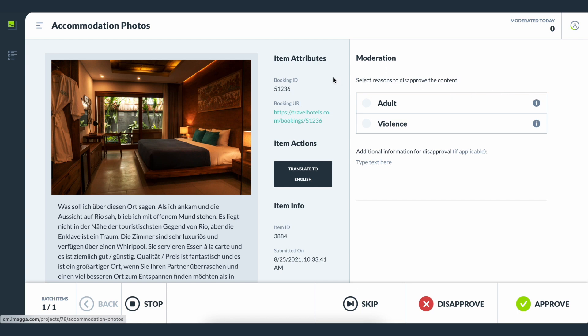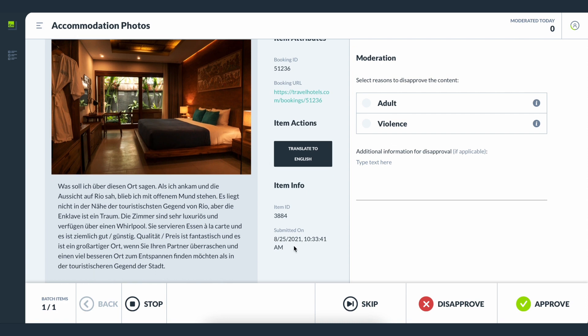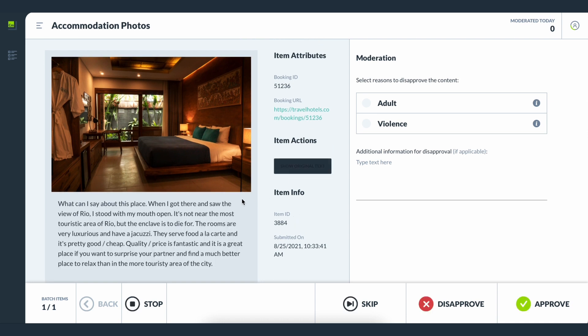The moderators on your team have access to Imaga's content moderation platform through a dedicated interface. When a moderator logs in they can immediately see the assigned projects and the respective batches of items within each project. On the left-hand side of the screen they can review attributes for each item like item ID, URL, and additional information such as the date when the item was submitted for moderation. There is also an option to translate the content if it's not in English, which is great for multi-language moderation.